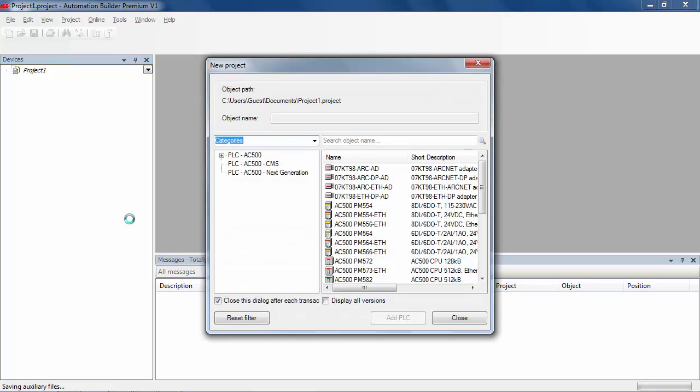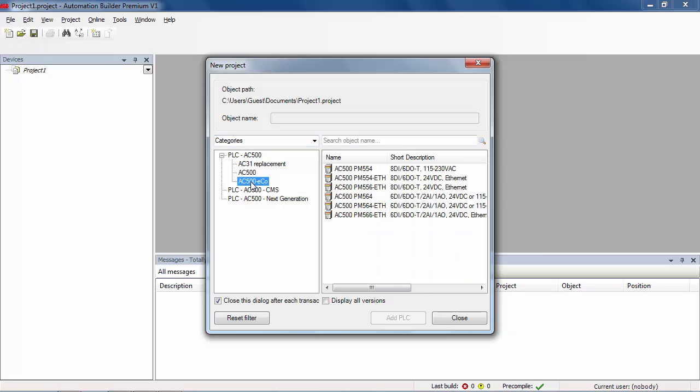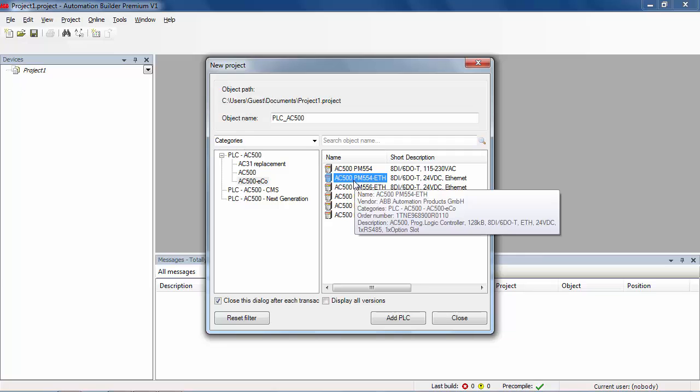Specify a project name and a location where this project will be saved in this computer. Then next, first select in the list the PLC device of your choice in AC500 Eco CPU range, here PM554 Ethernet.